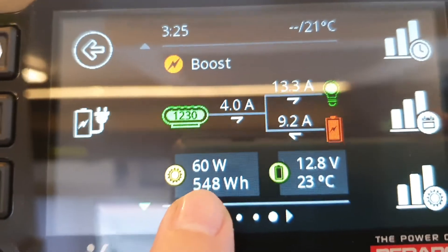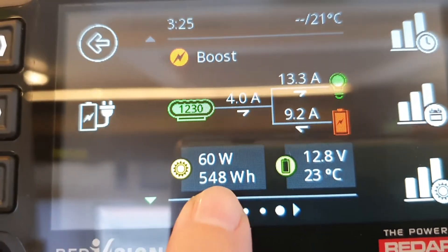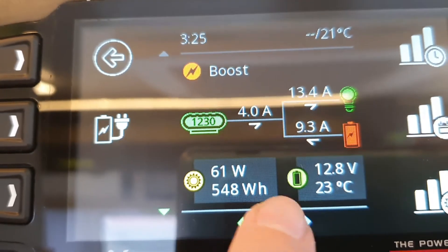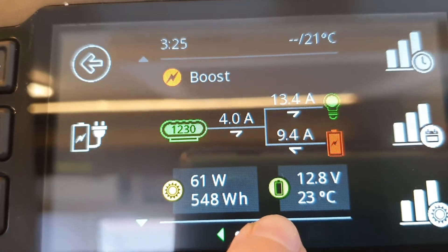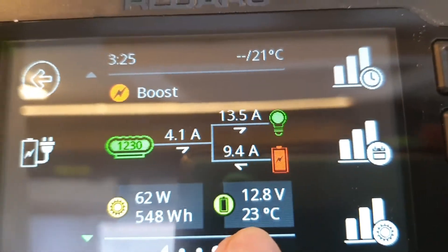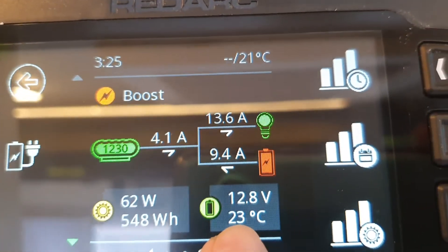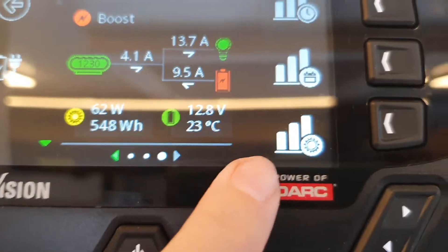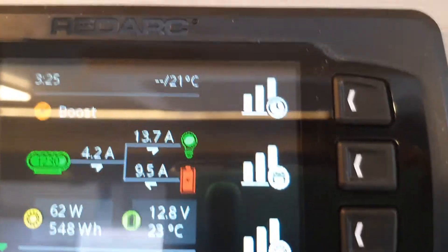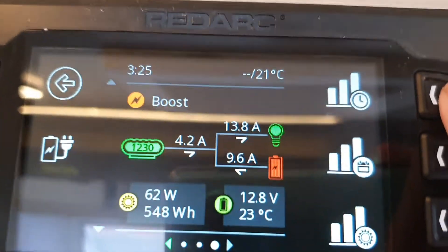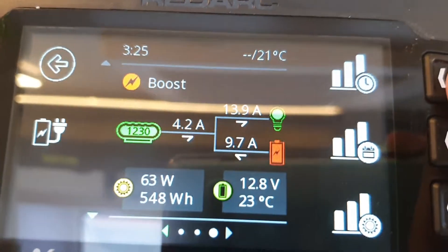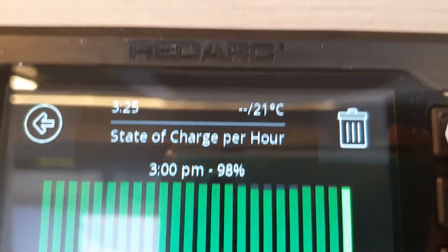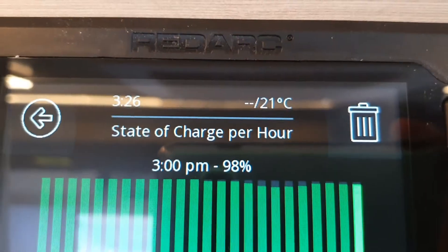This is the amount of solar you are producing, and this is the amount of solar per hour. This shows the charge and the inside temperature of your house battery. You also have a few more icons here, including your state of charge per hour.